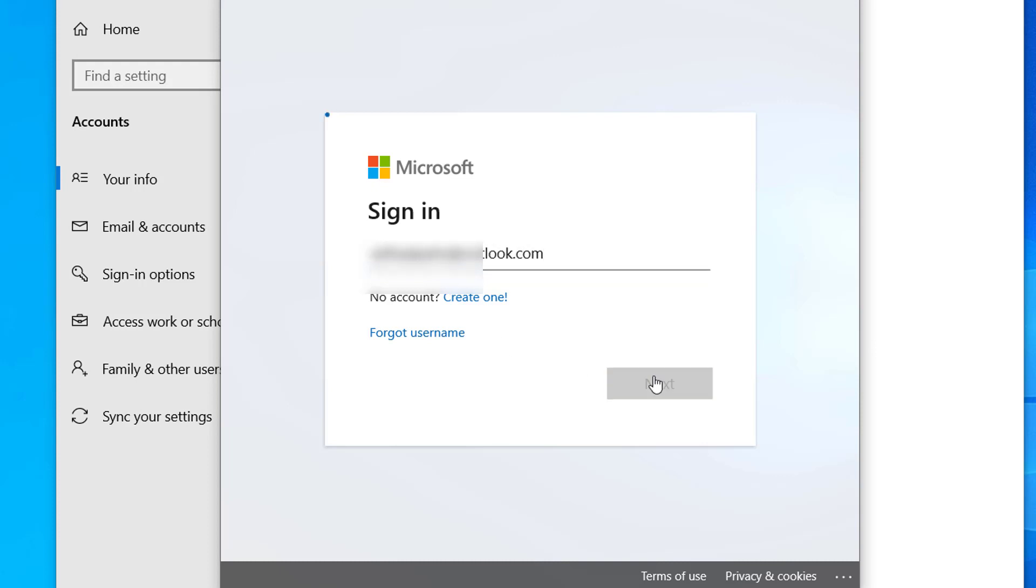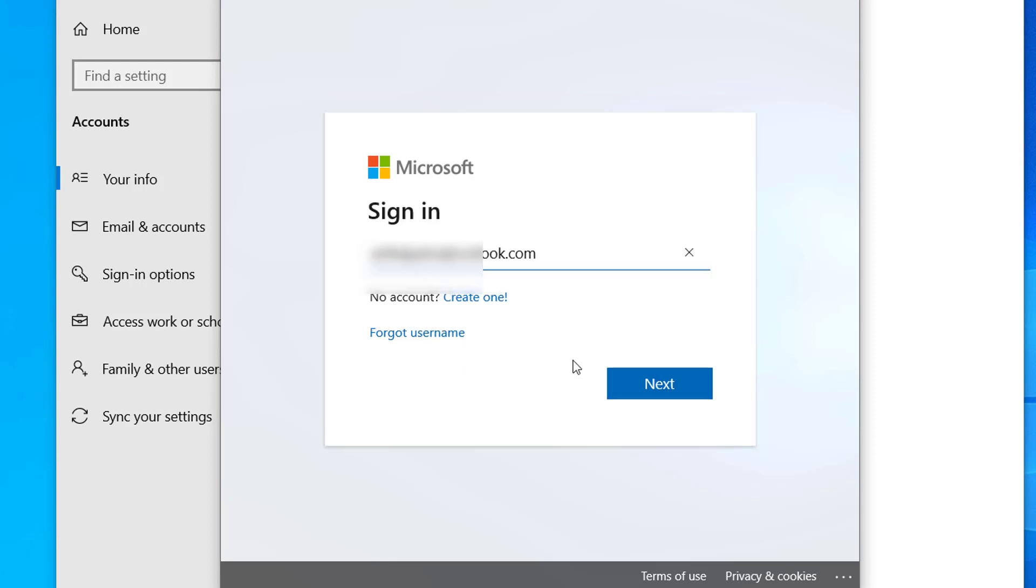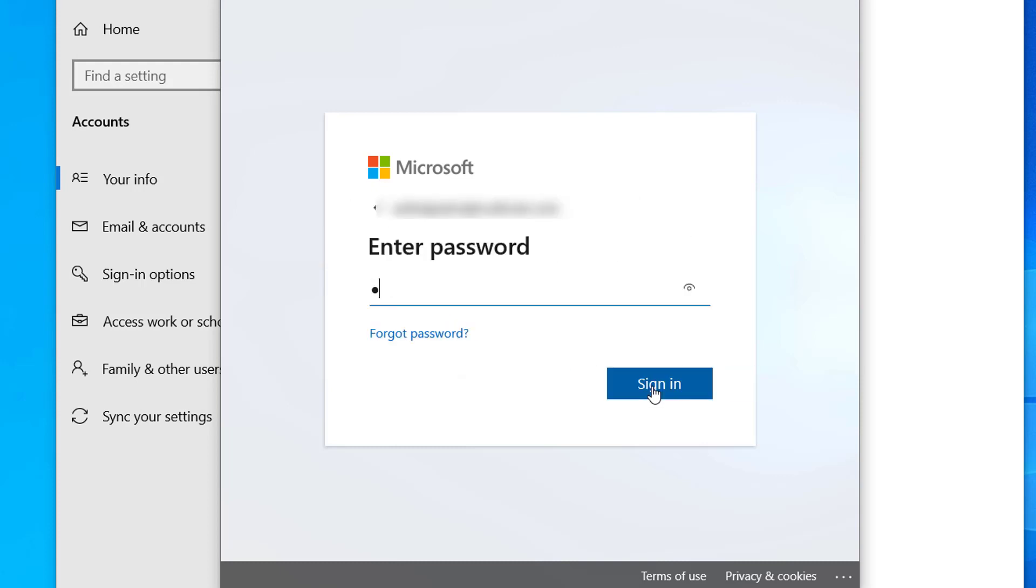Click on Next. Click on Next, type your password.